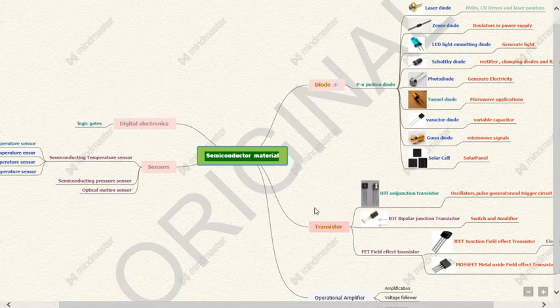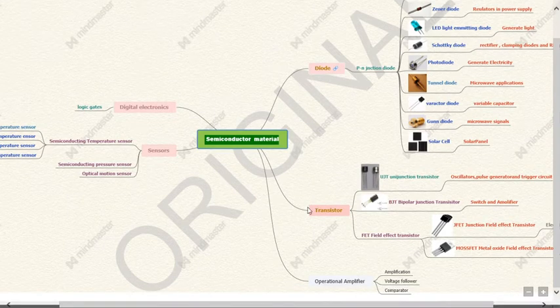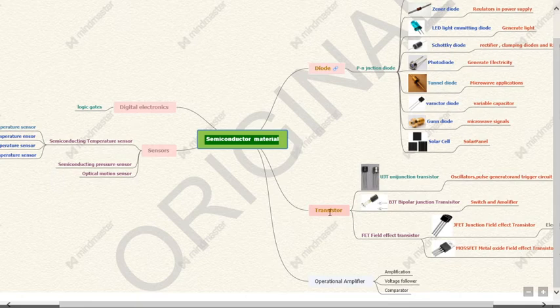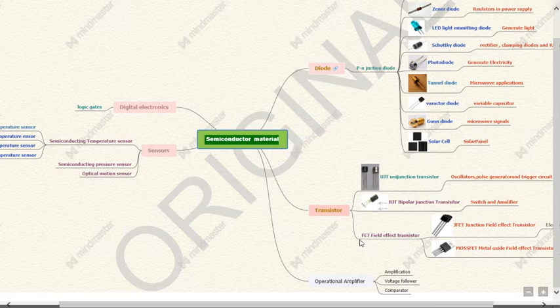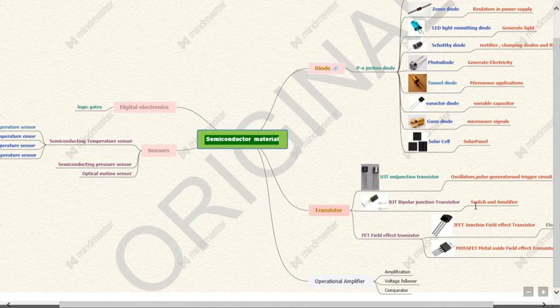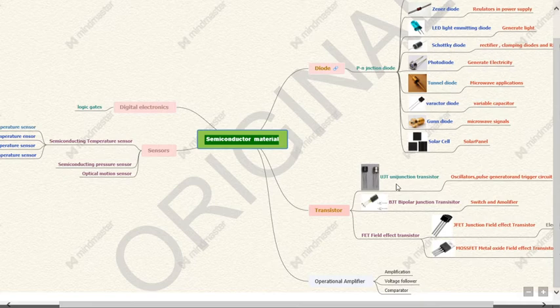Now if you come to the second important electronic component of the semiconductor material is transistor. Again transistors are classified as unijunction transistor, BJT, FET. In this course we are going to study UJT and BJT. If you just look at the applications, BJT has a very important basic application as a switch and the second important application as amplifier.